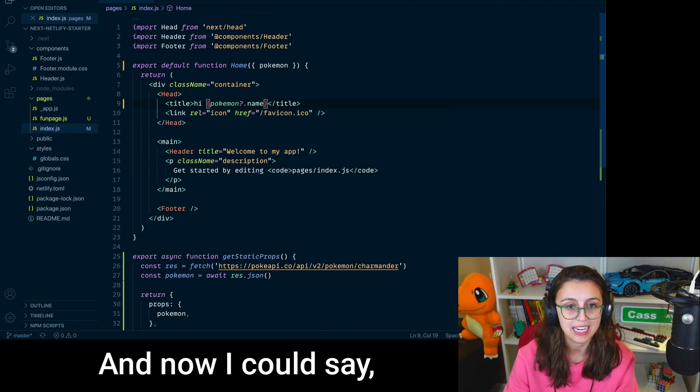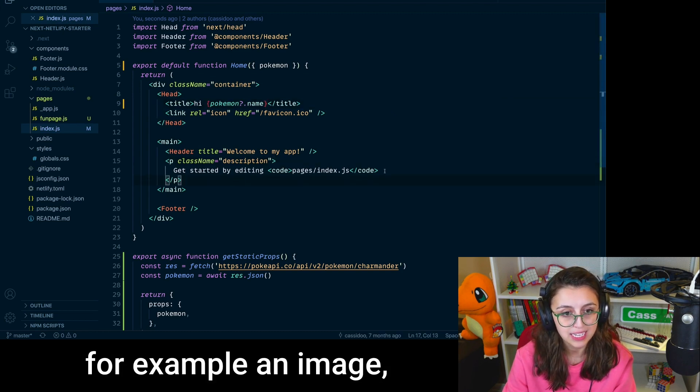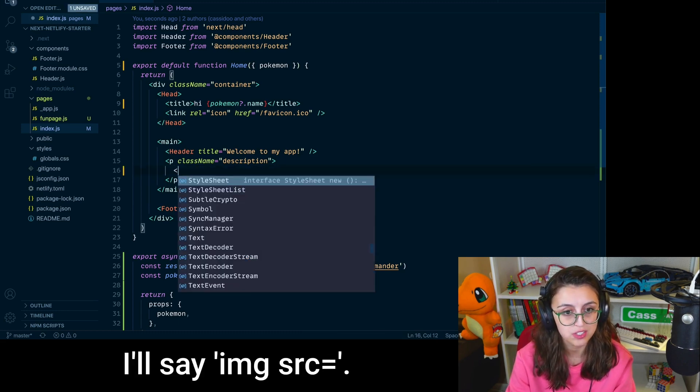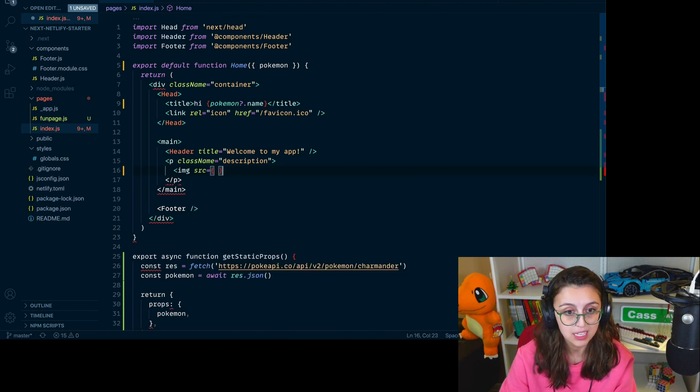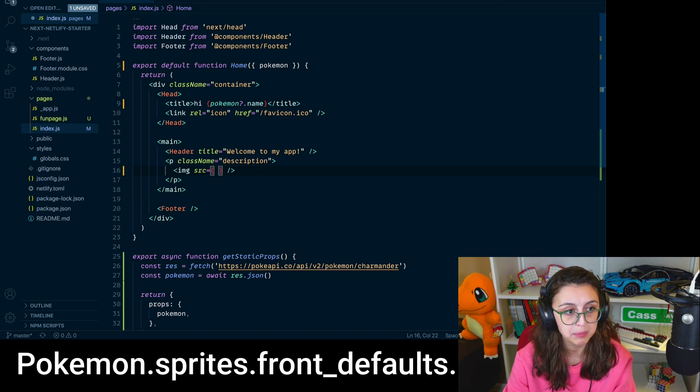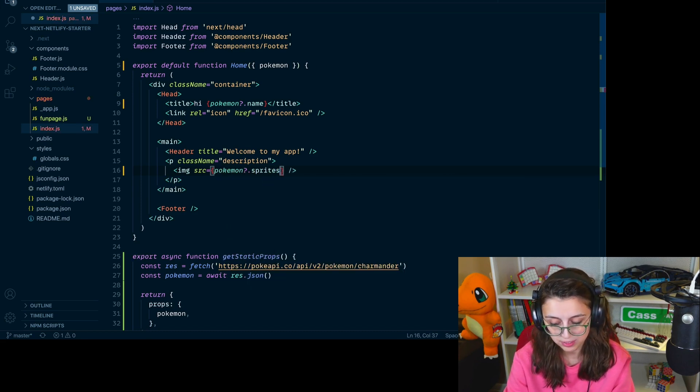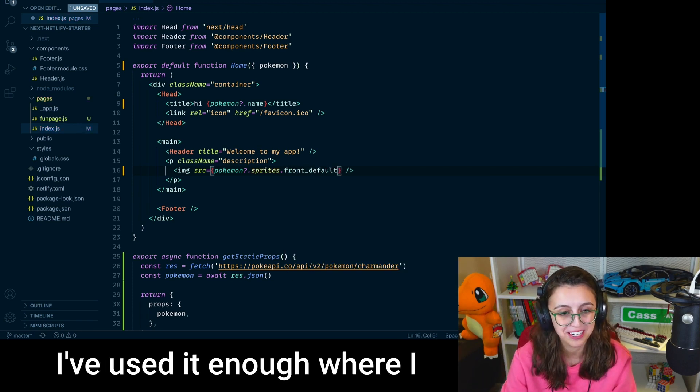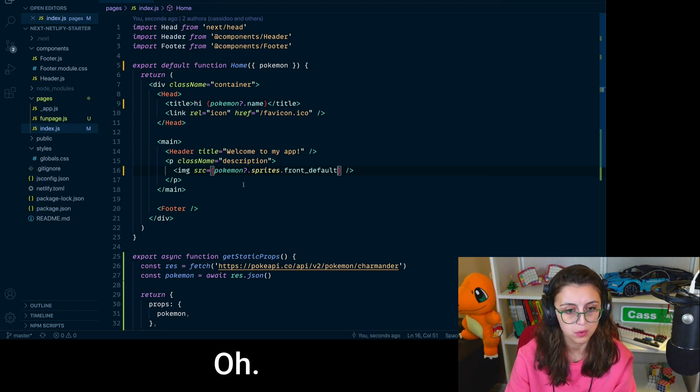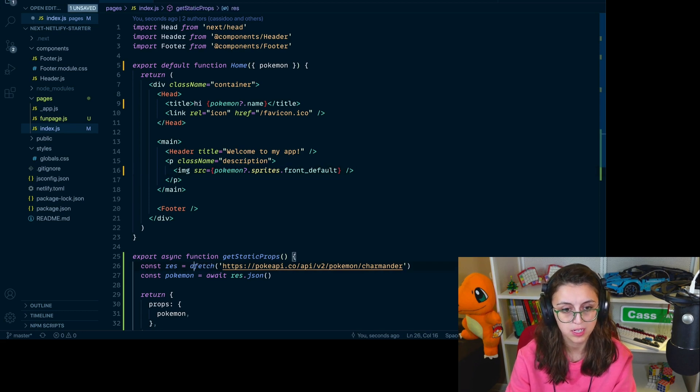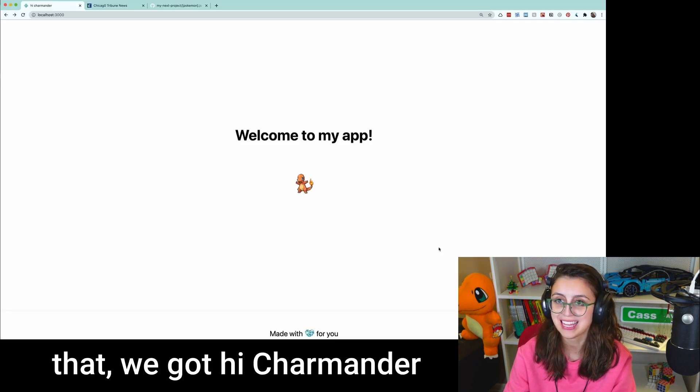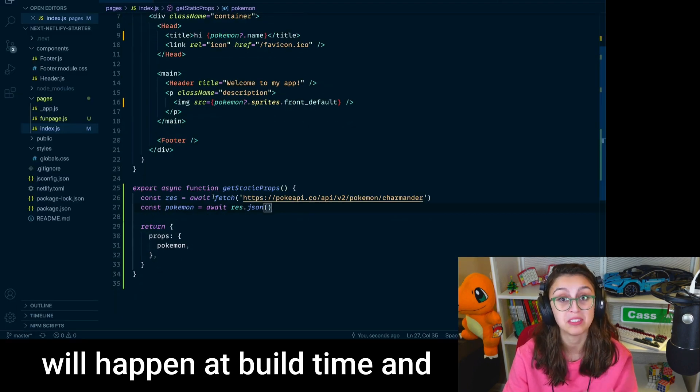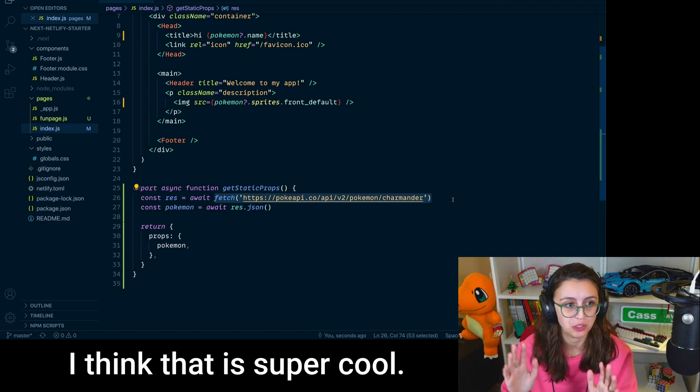And now I could say, for example, an image. I'll say image src equals, and then inside of here, pokemon.sprites.front_default. If you'd like to know this API, go look at the docs. I've used it enough where I happen to know how that works. Oh, and I forgot a little await down here. And so if I save that and then refresh the page, look at that. We got Hi Charmander in the title, and we got a little Charmander in here. And so again, this fetch call will happen at build time and won't happen at runtime. I think that is super cool.